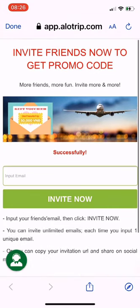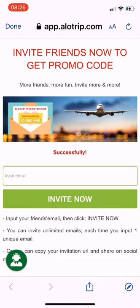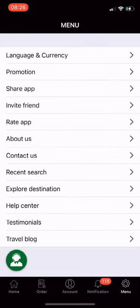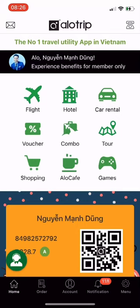With just one invitation, you will enjoy a lifetime discount code every time your friends book a flight through Allotrip.